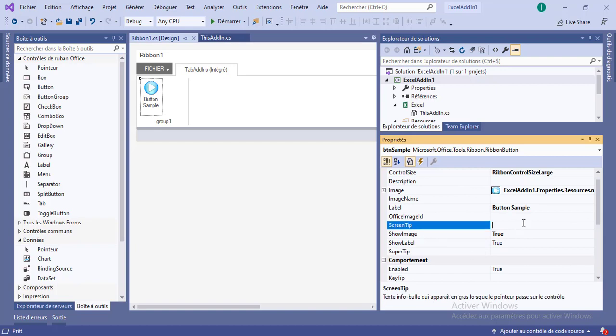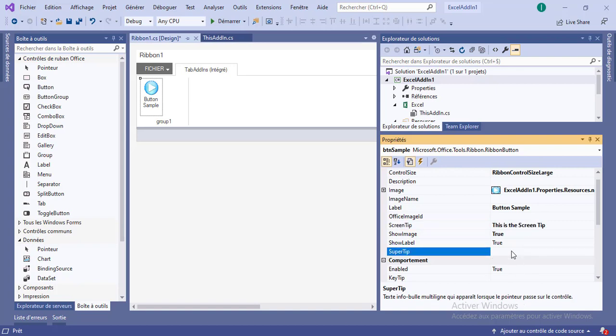And we can provide it with some tips, so a screen tip. This is the screen tip. This is the super tip. Great.